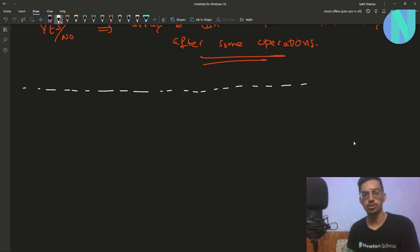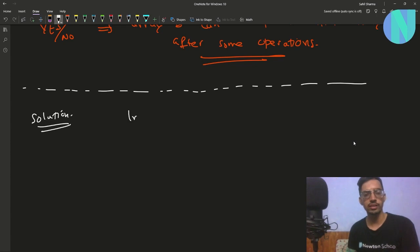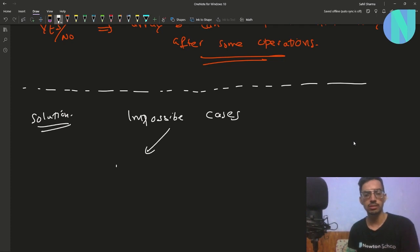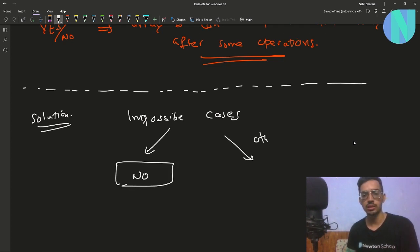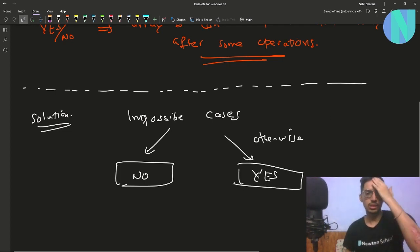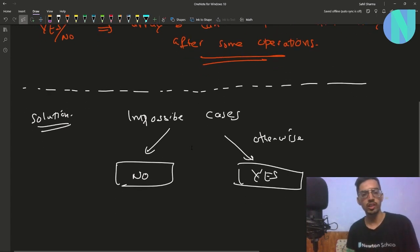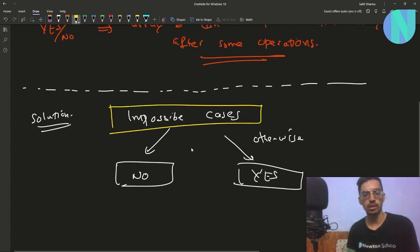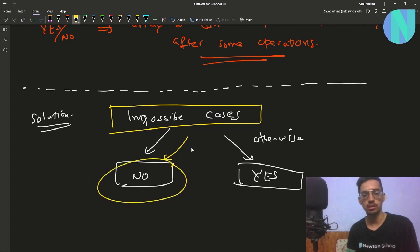Let's move on to the solution. As a strategy, we will try to find the impossible cases — the cases where the answer is no. Otherwise, the answer will be yes.